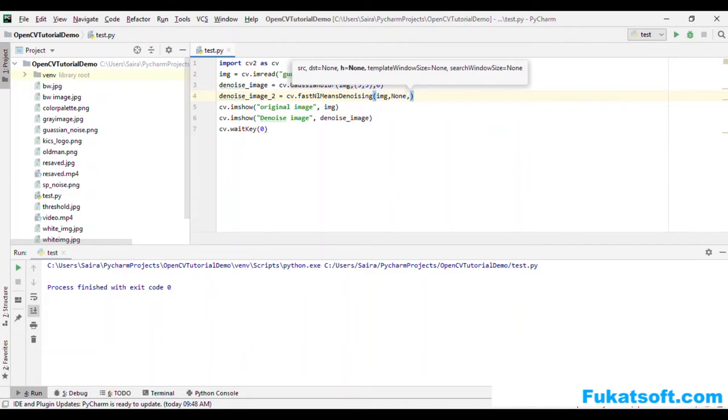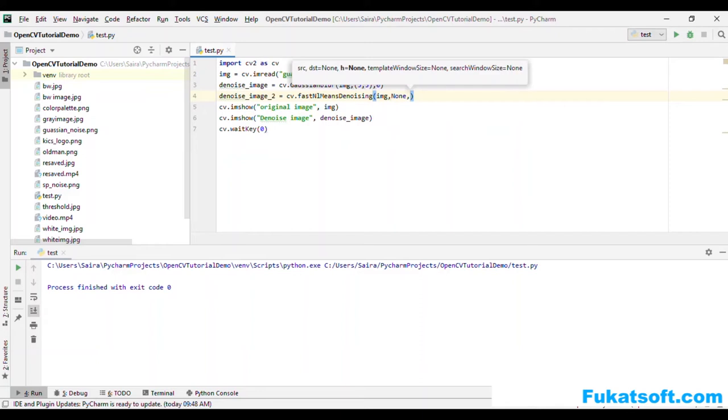H humare paas jo hai, this is basically filter strength ko decide karte hain. Higher the value of h, it removes noise better. Lekin zyadha bari value karte jayenge to ye usme se details bhi images ki khatm kerta jayega. So we will take an average value joki 10 hai.